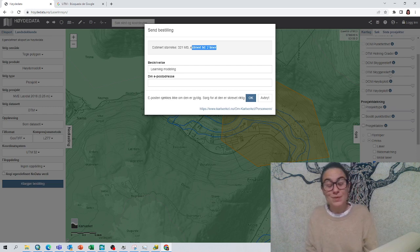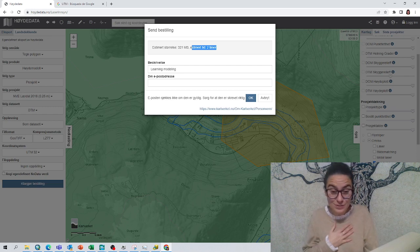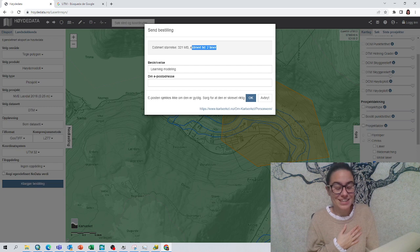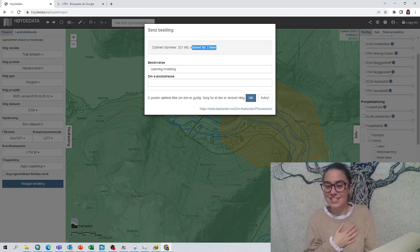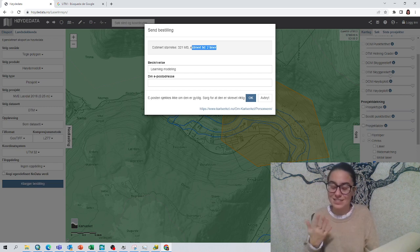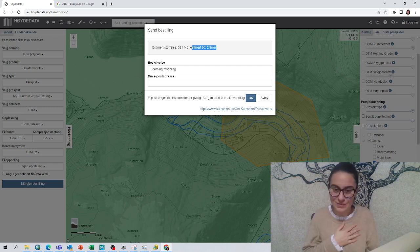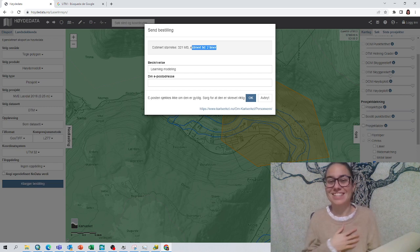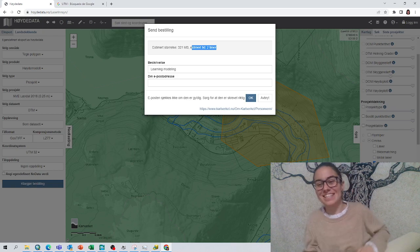I really hope this is useful and you get the data — it is super nice LiDAR data that gives us the opportunity to learn more about HEC-RAS. Have a nice day!